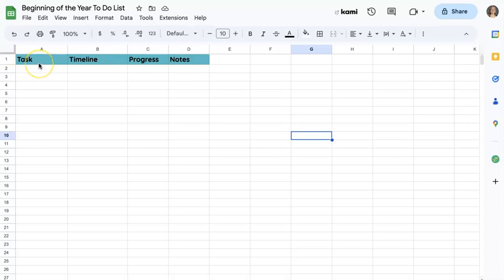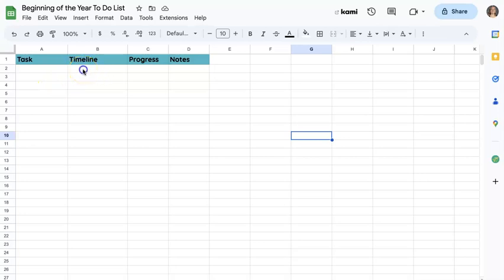And then with these simple headers—the task, the timeline, progress, and notes—you can start to customize and make this spreadsheet look a little bit better.